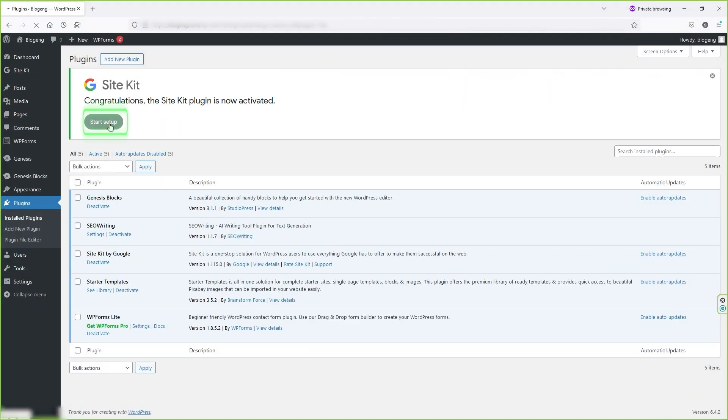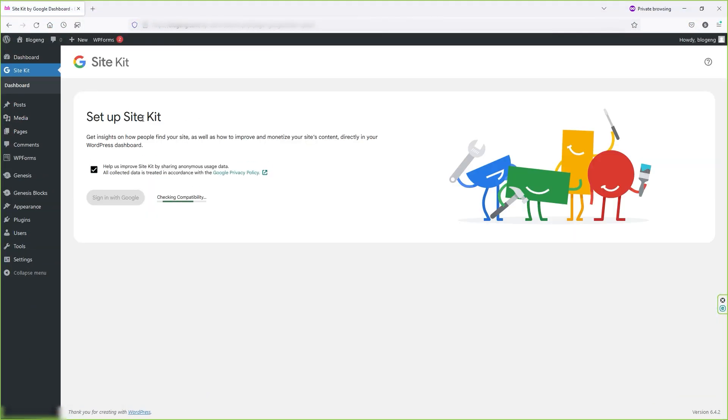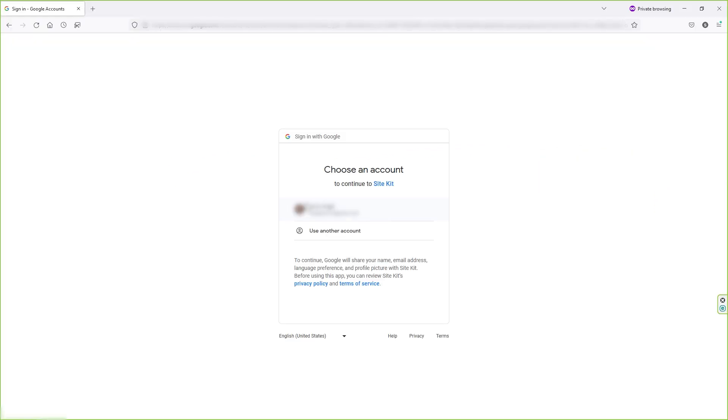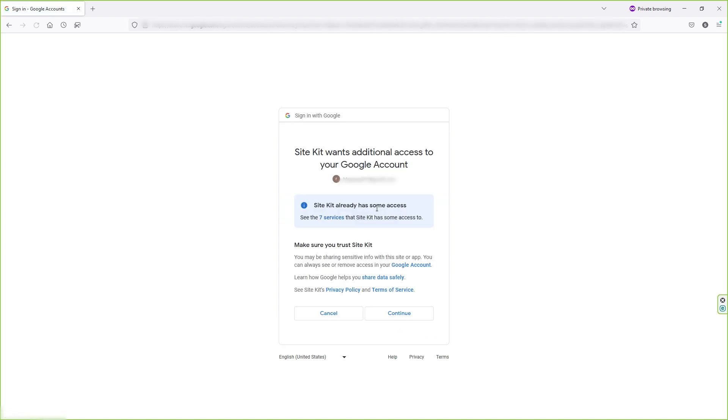Now click on start setup. In the next page, you have to sign in with your Google account. So I'm going to click on sign in with Google. In the next page, you have to select your Google account.